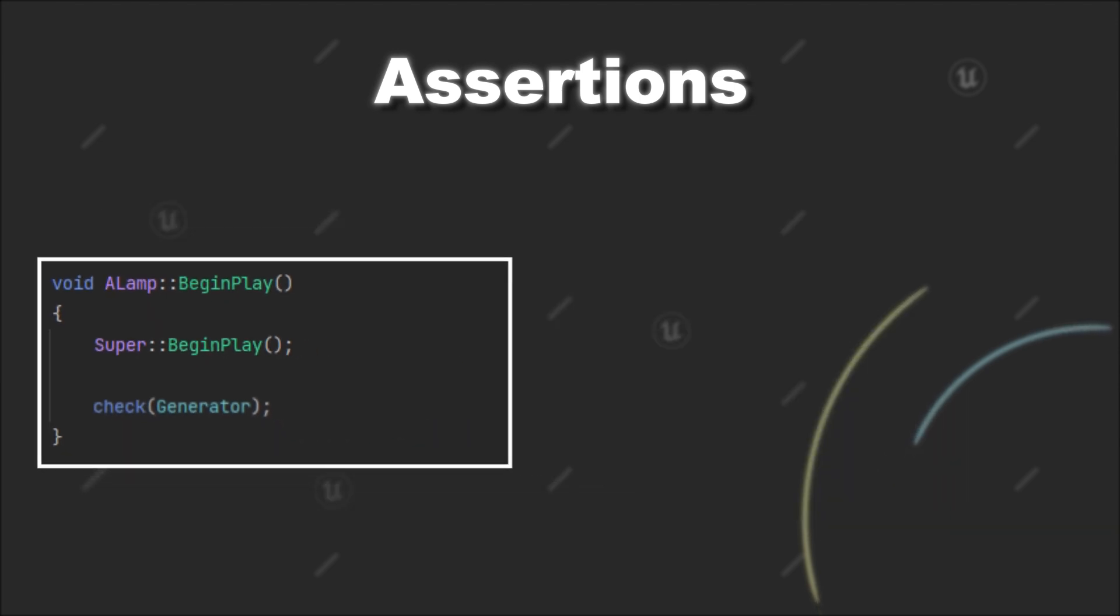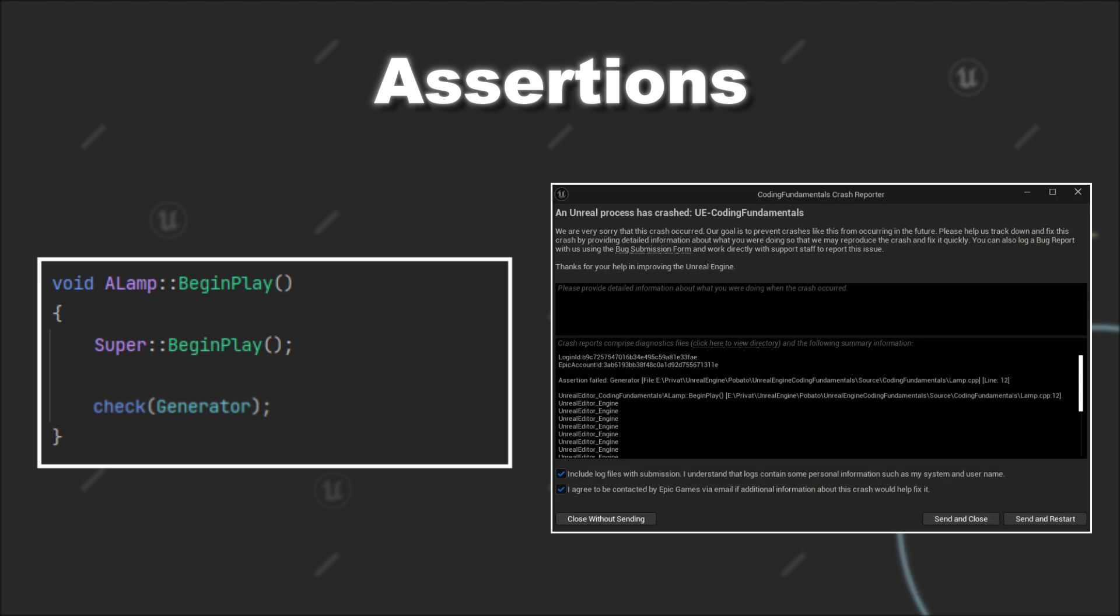In this case, if the generator actor is a null pointer, the check will trigger and lead to a crash, indicating that the condition in this line was not fulfilled.